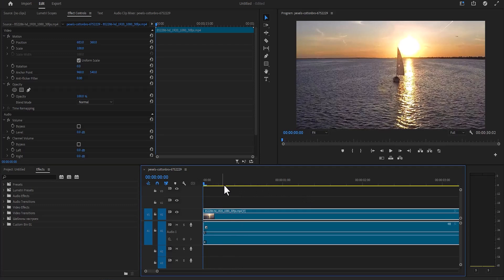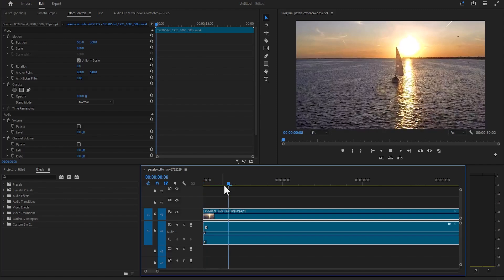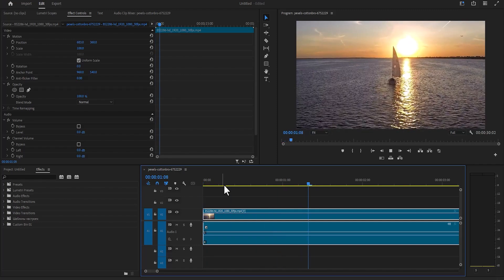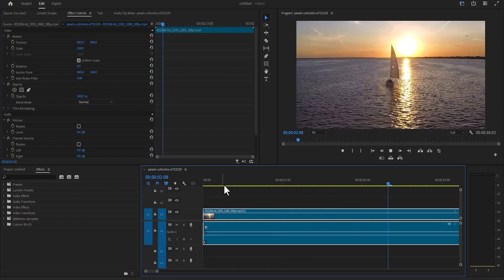In this tutorial I'm going to show you how to fix effects not working in Premiere Pro. To begin I've imported this video clip onto my timeline.